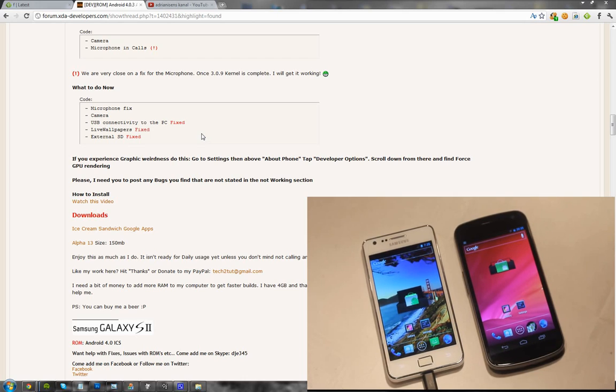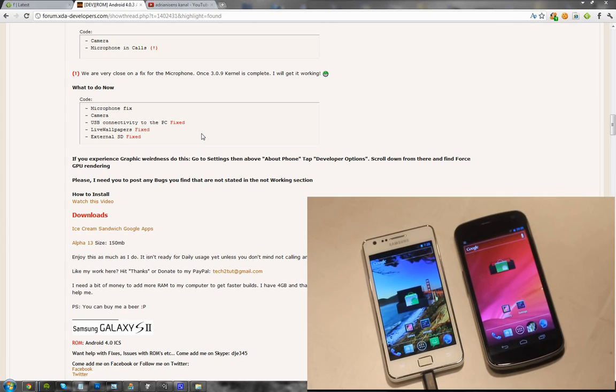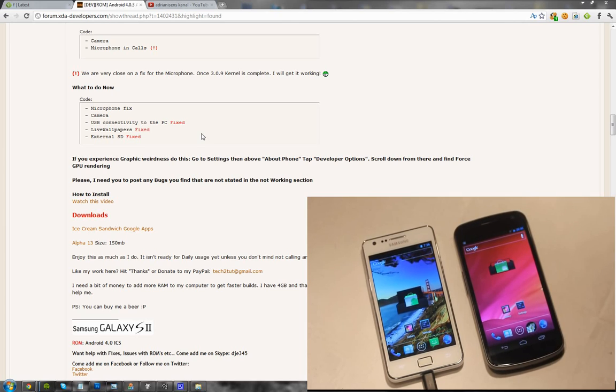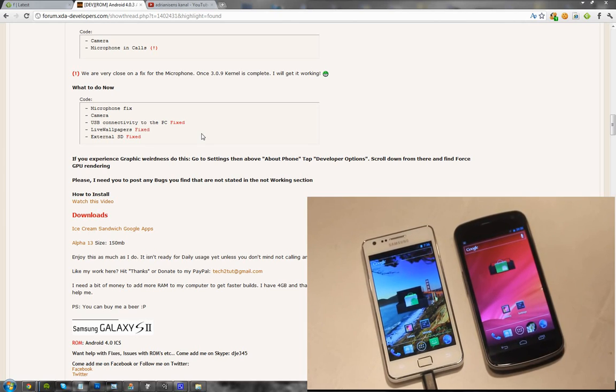So yeah guys. That's basically how you go ahead and install Android 4.0.3. I hope you like this video because I'm giving myself out here to you so you can go ahead and learn some things. Hopefully become the next major developer. But yeah. Hope you enjoyed it. And you guys stay awesome.